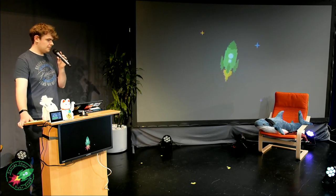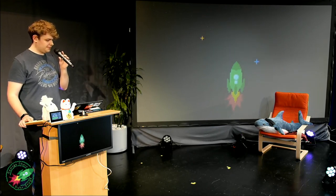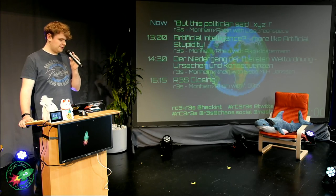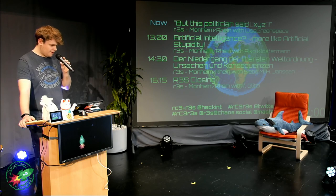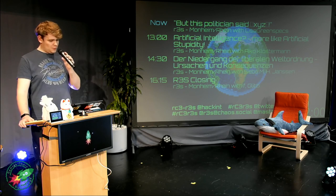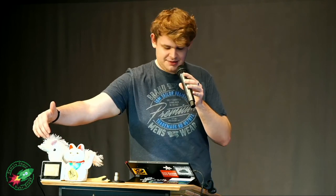Hello and welcome back to the R3S of the RC3 in Monheim. One thing that came up in the IRC unrelated to any talk was about the little display you see here next to the Winke Katze. What this is - it is a CO2 indicator.